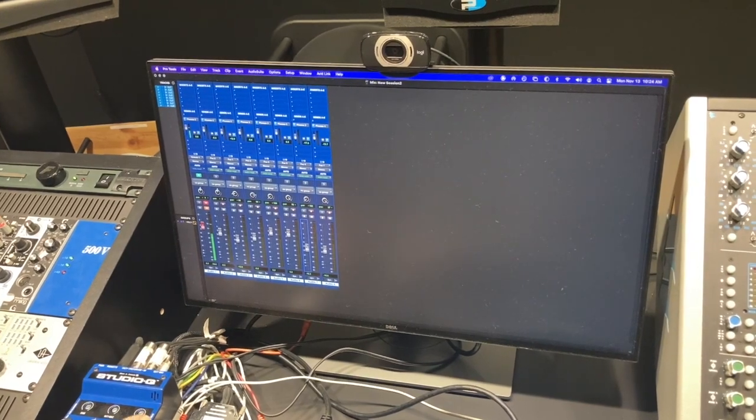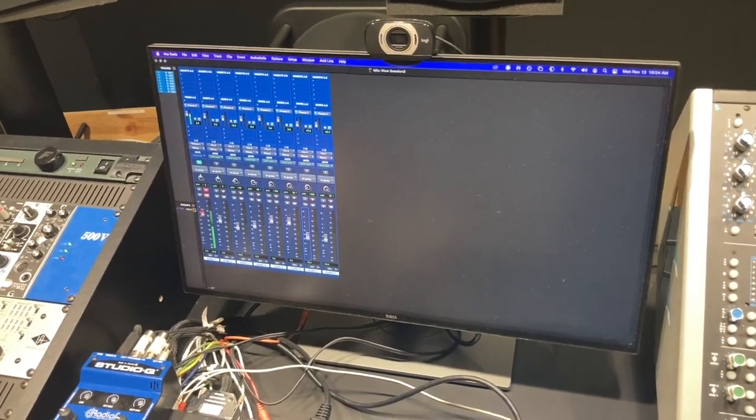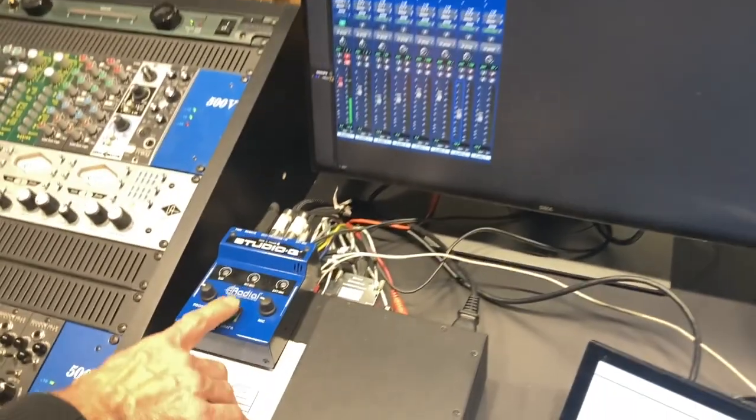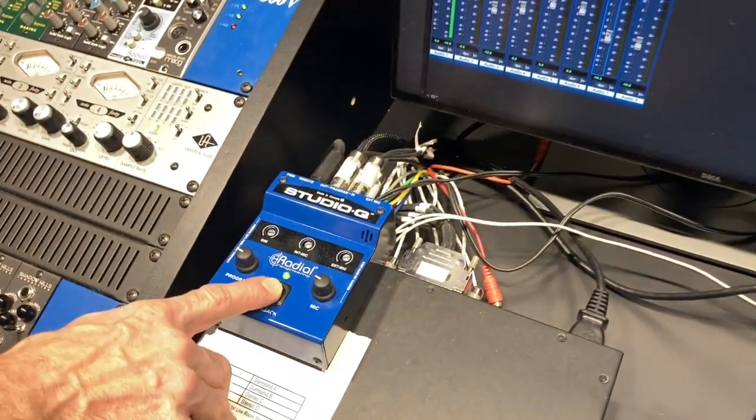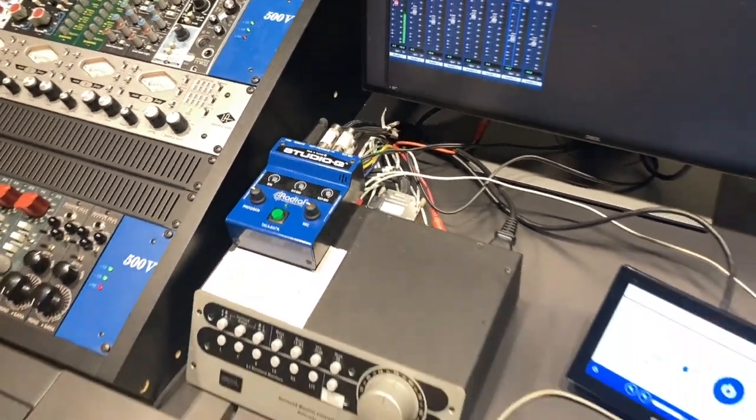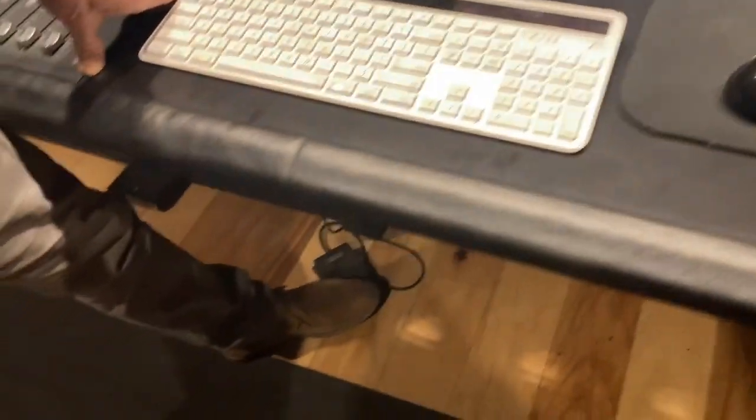Talk back is going to be through here. There's a microphone built in, or you can use the foot switch down below.